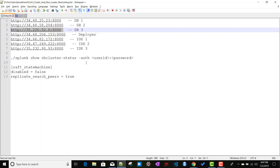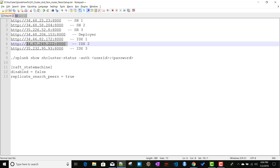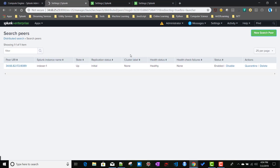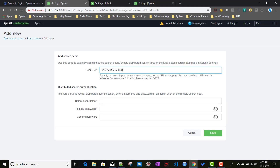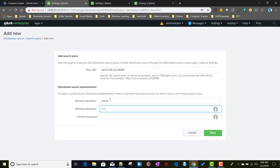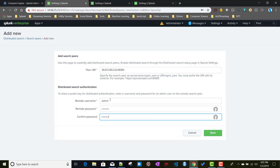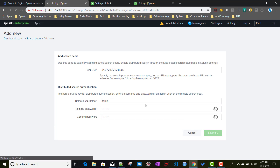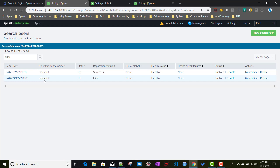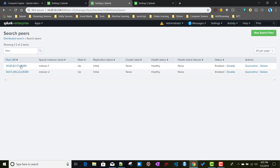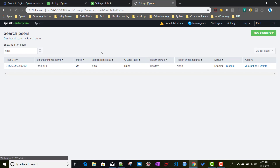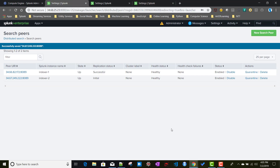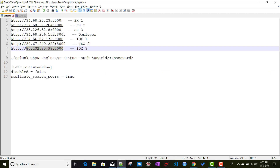Similarly, we add indexer two and indexer three on search head one via New Search Peer — providing each indexer's IP address, management port, and credentials. After saving on search head one, refreshing the other search heads shows the new indexers automatically appearing there as well, without any manual action required.